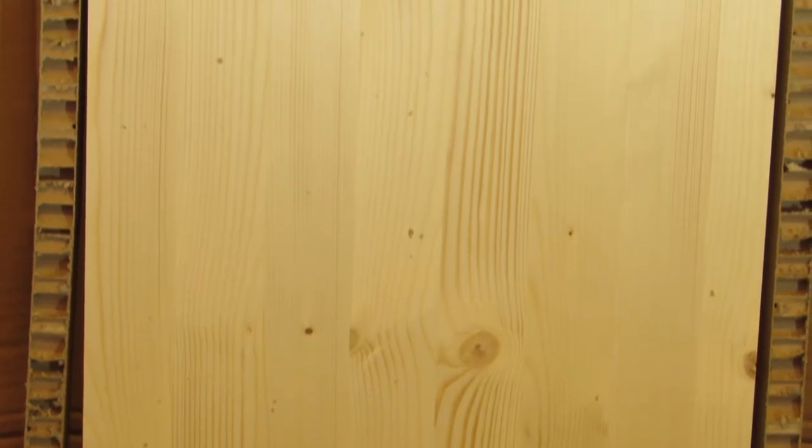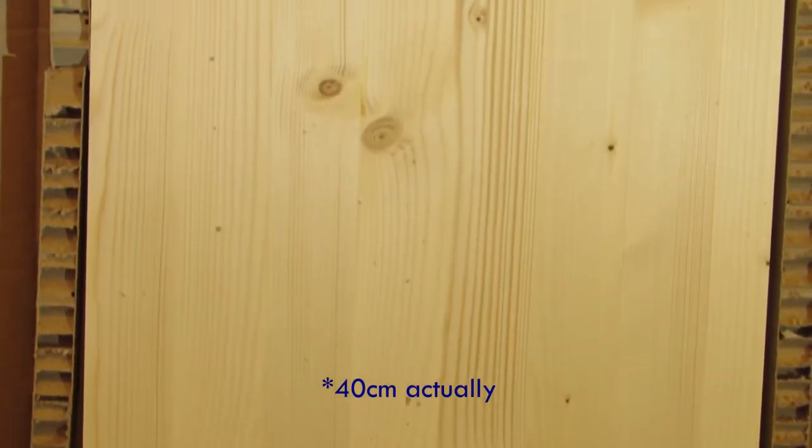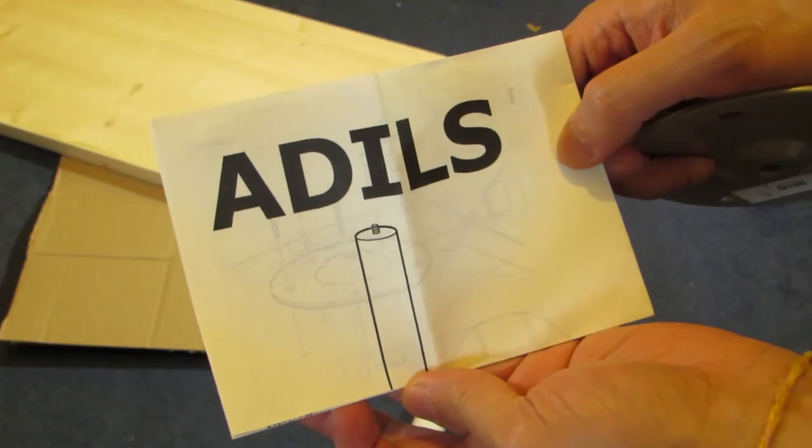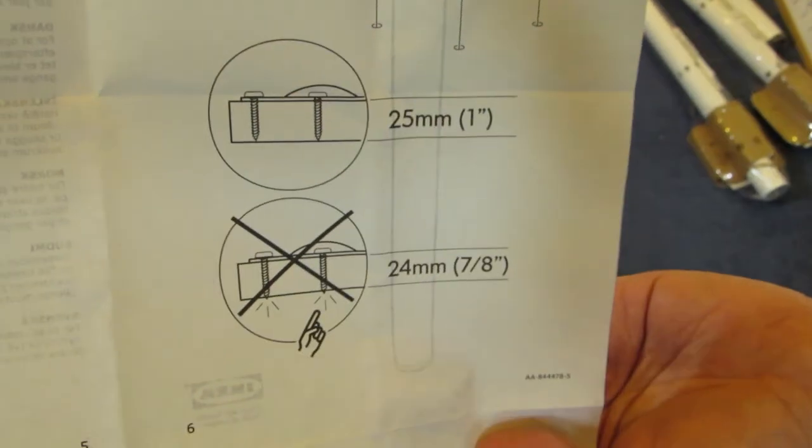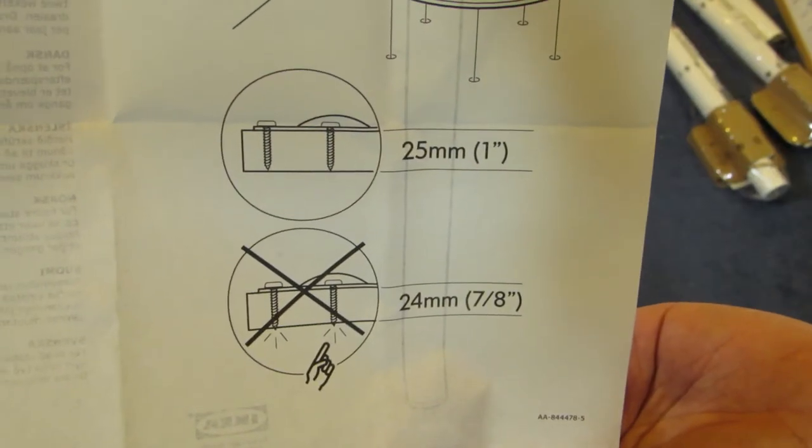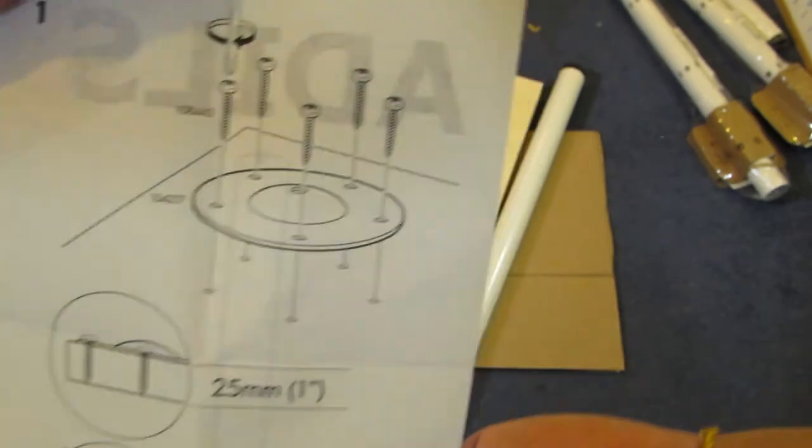I went with the 4cm deep wood to be the same height as my existing table once the feet are added. Just to note that the Adels legs that I bought require at least 2.5cm depth for the screws needed to mount them.